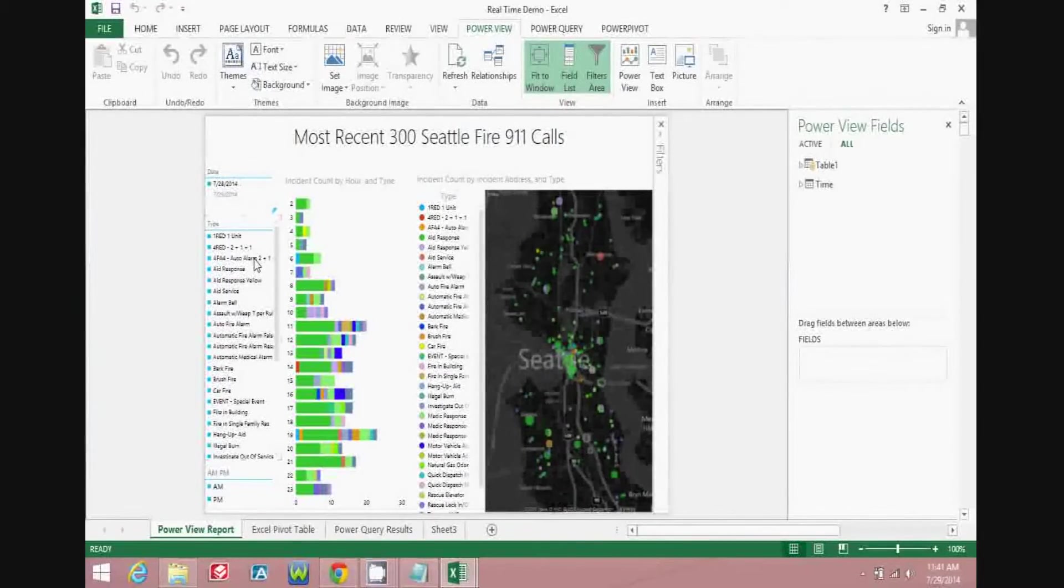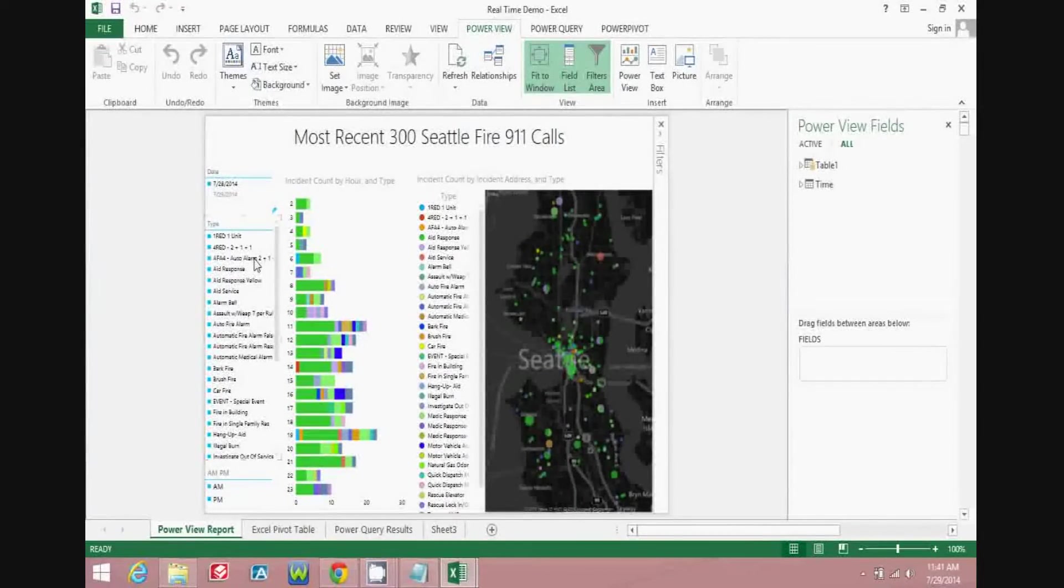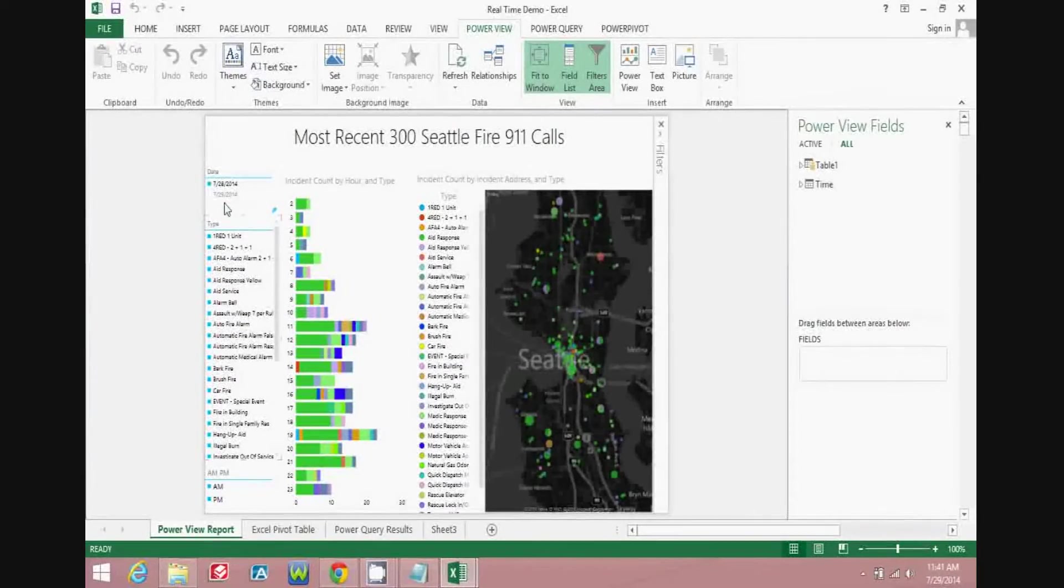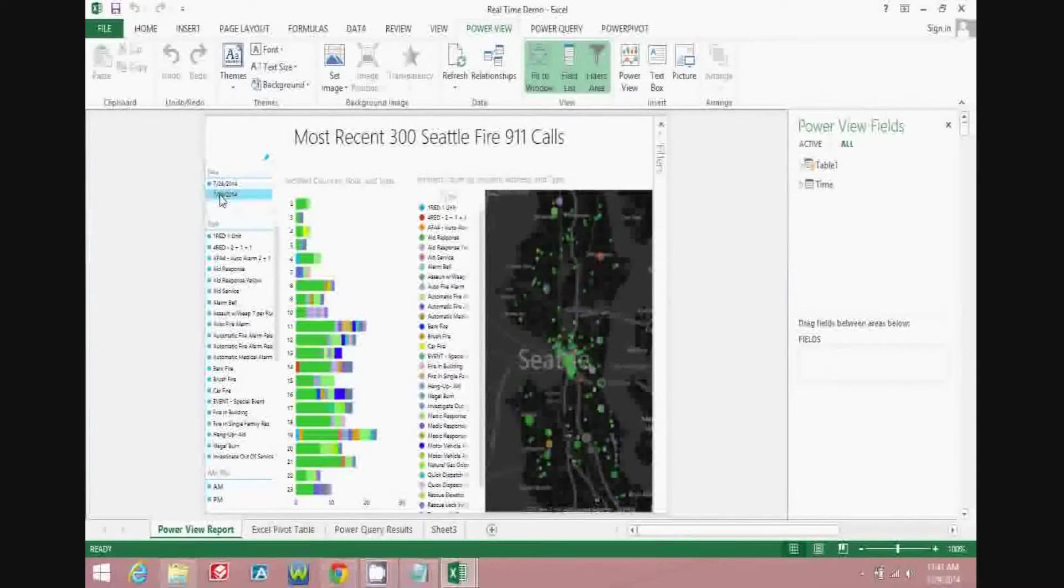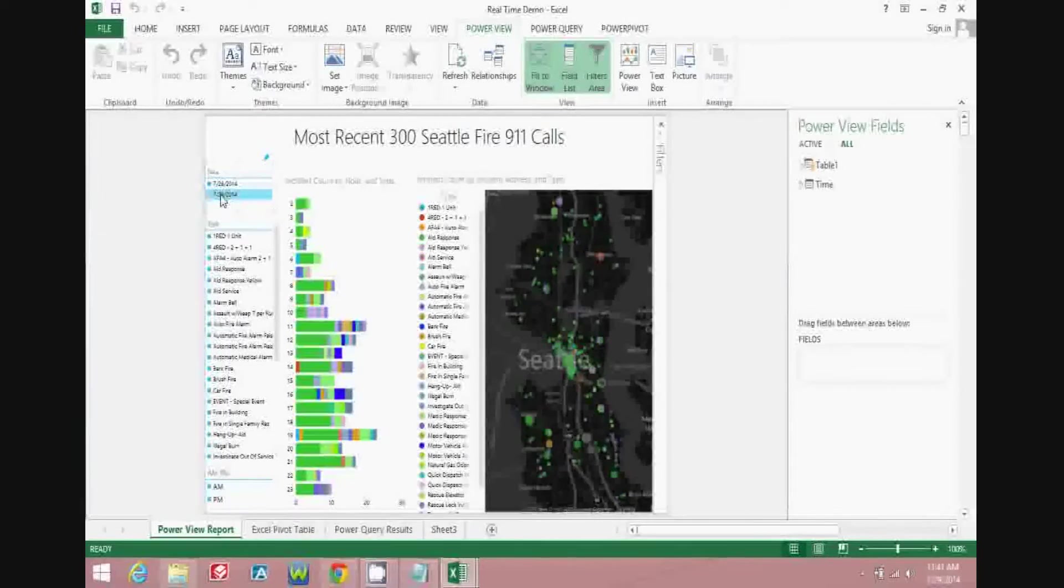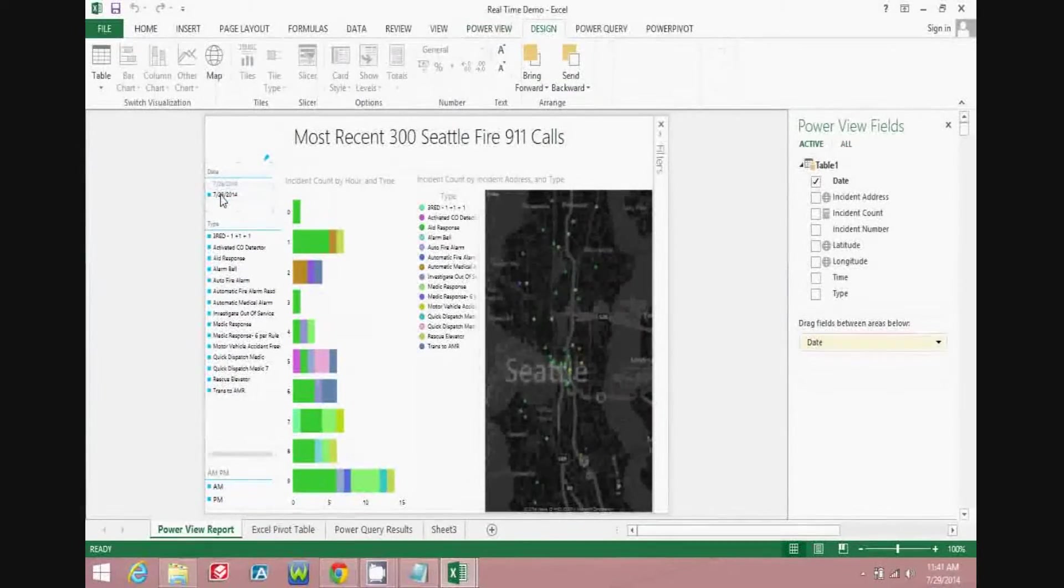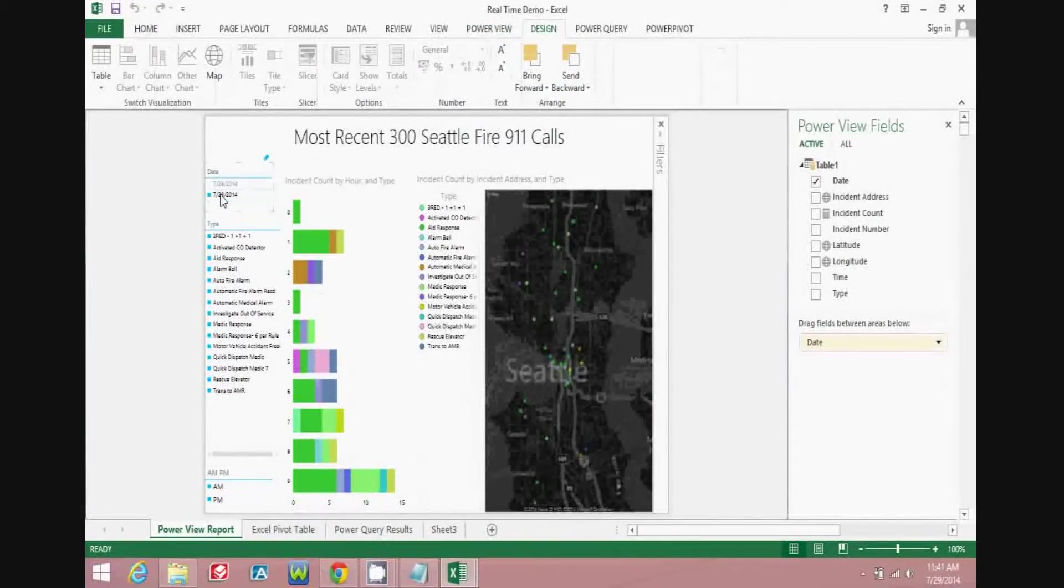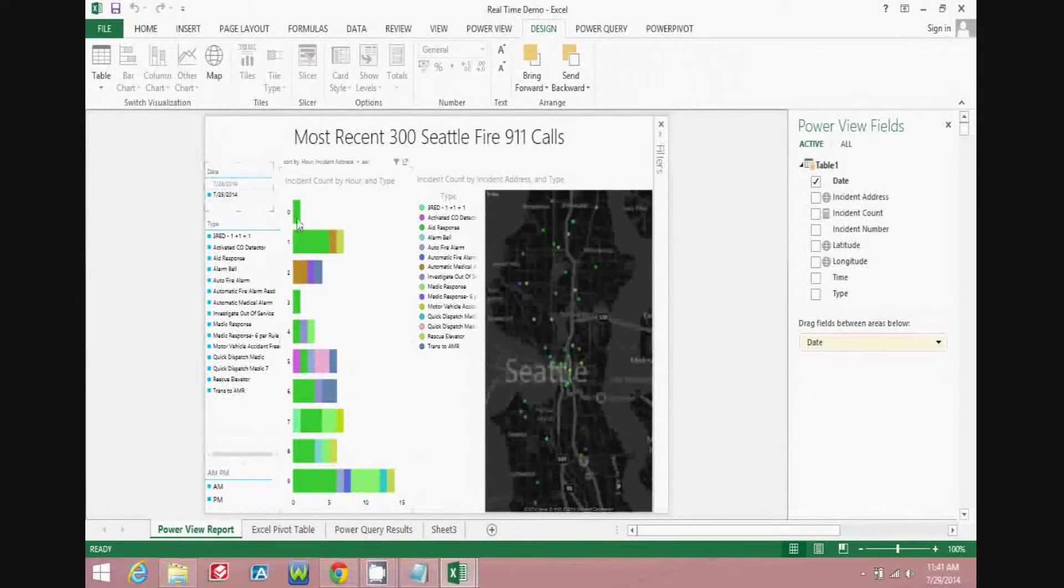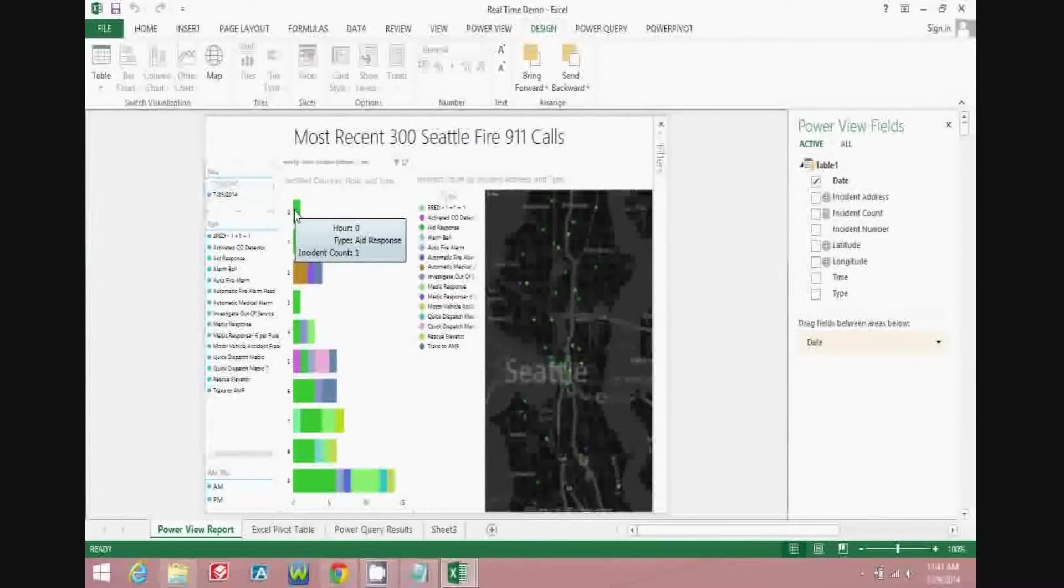So now here you'll see that we have a report for the most recent 300 Seattle Fire 911 calls. We can now shift the filter to look at the ones that have just happened today, and you'll see that basically we have a filter on the type of calls. We have the incident count by hour and type, and then you also have a map to see where these different incidents are happening.